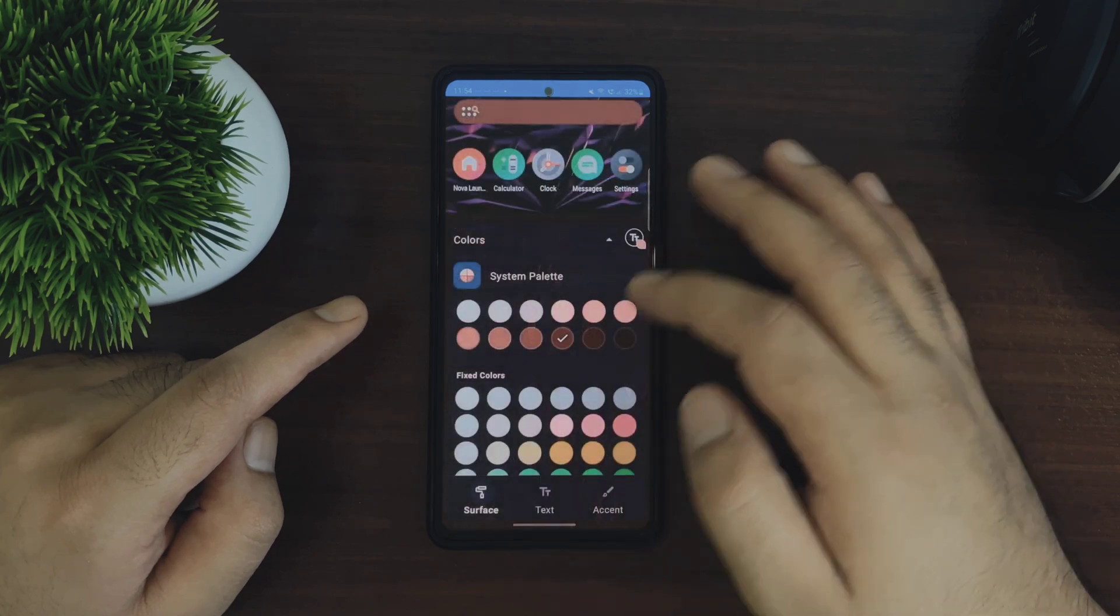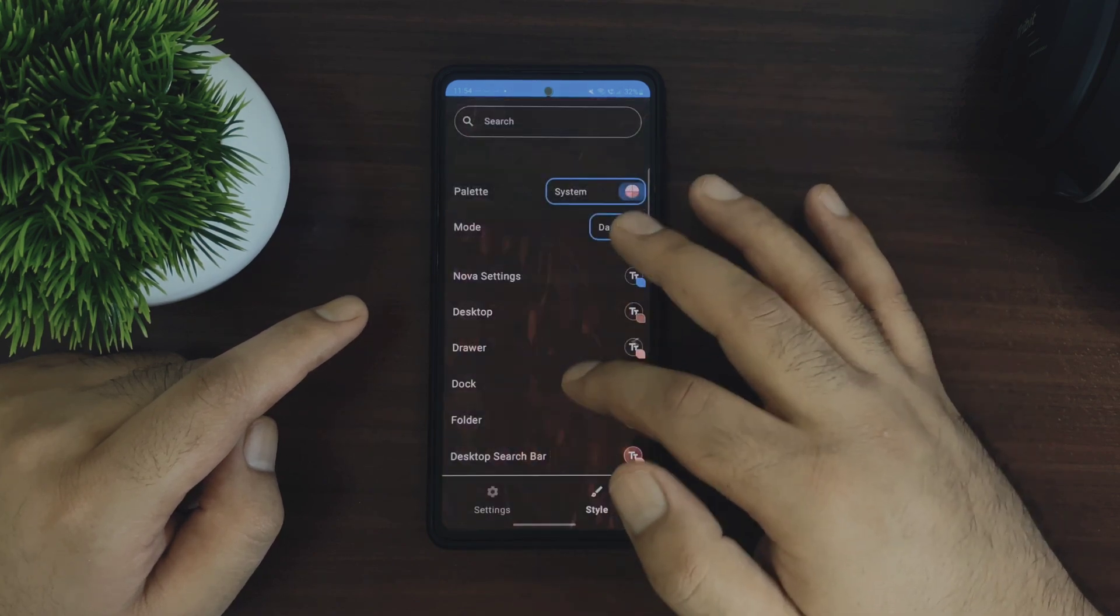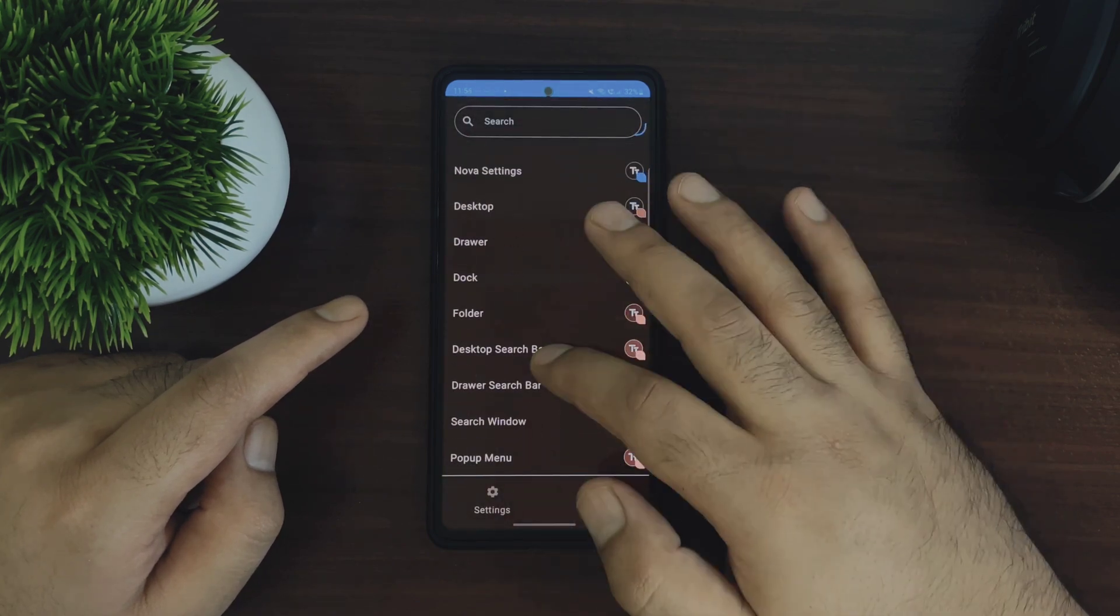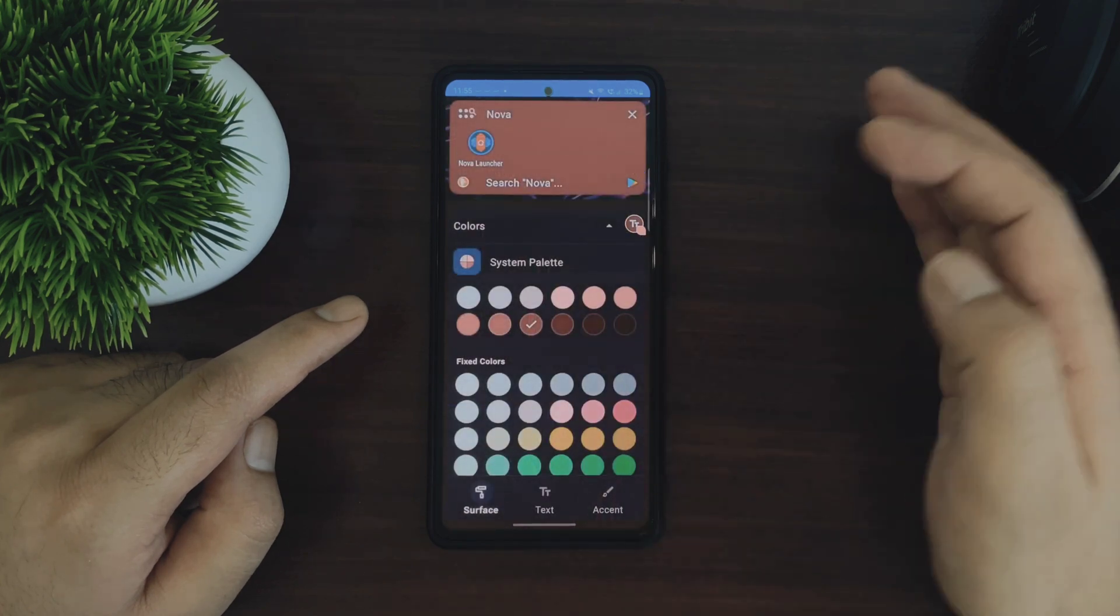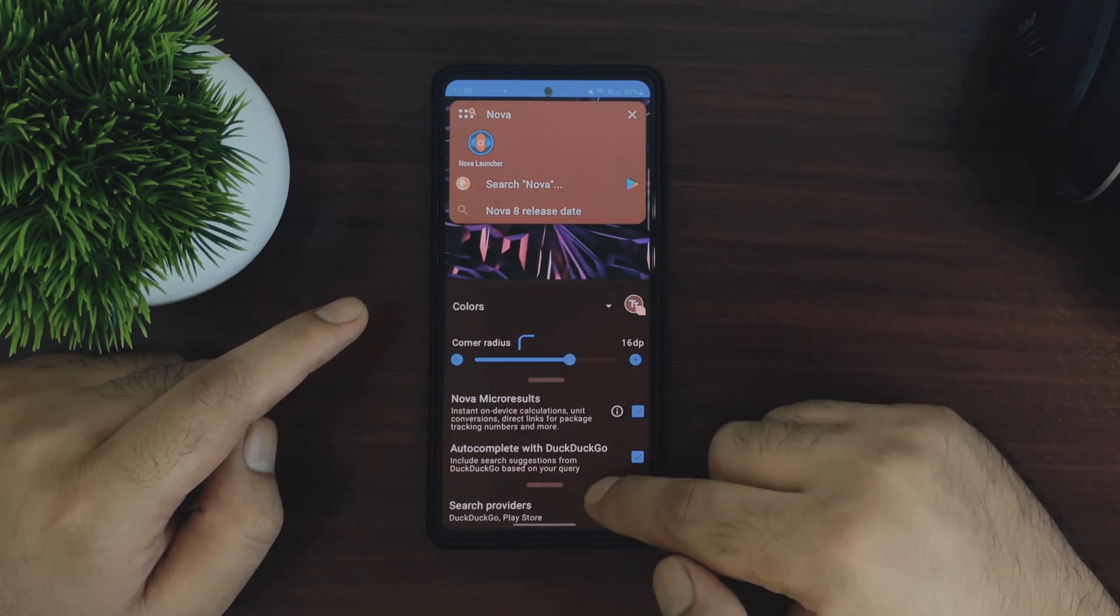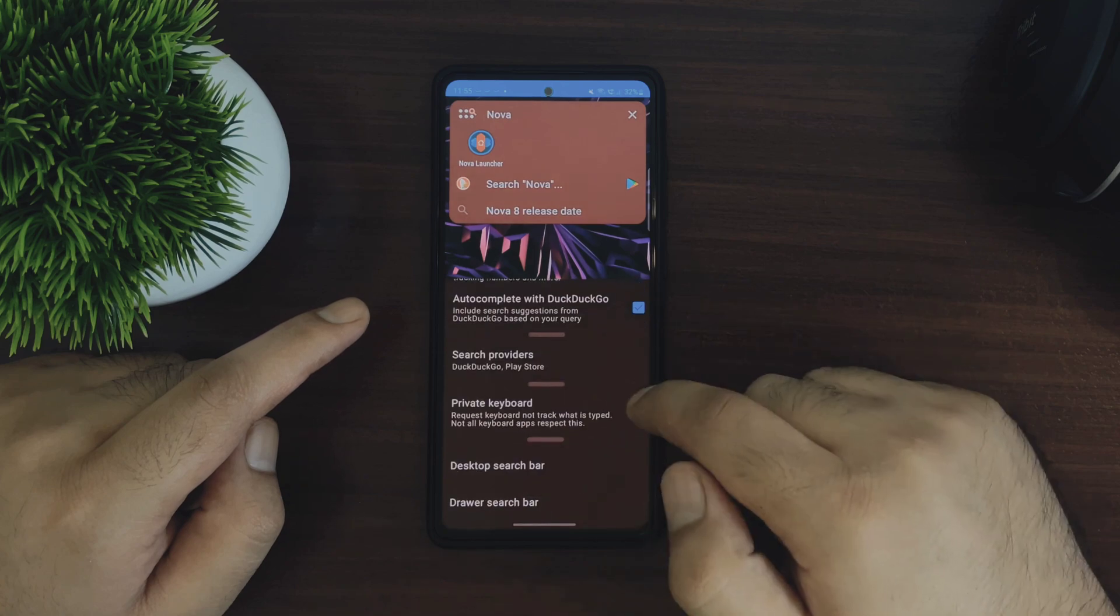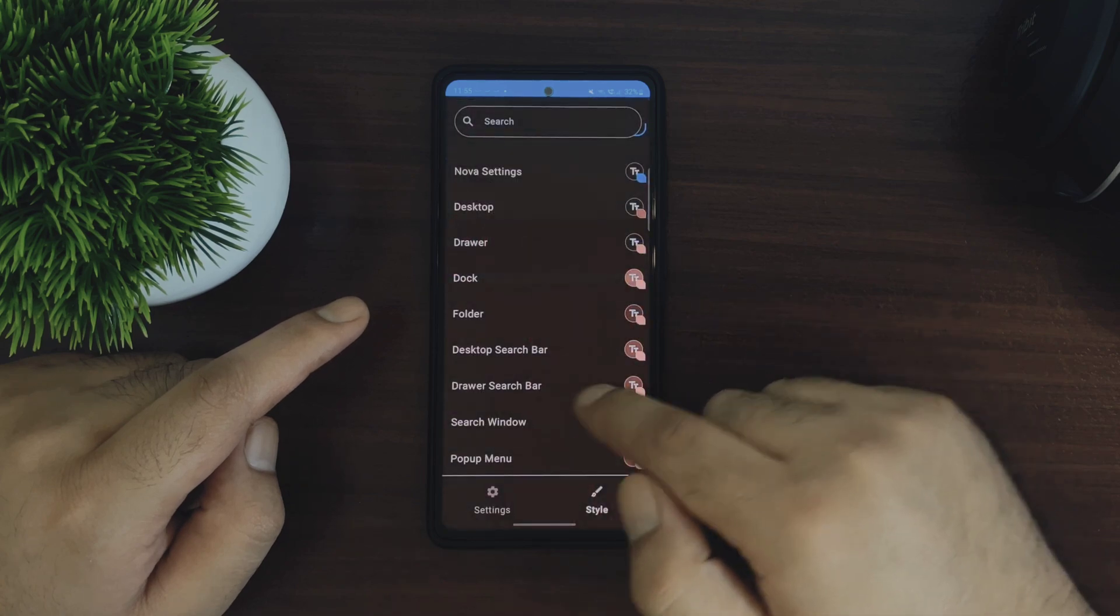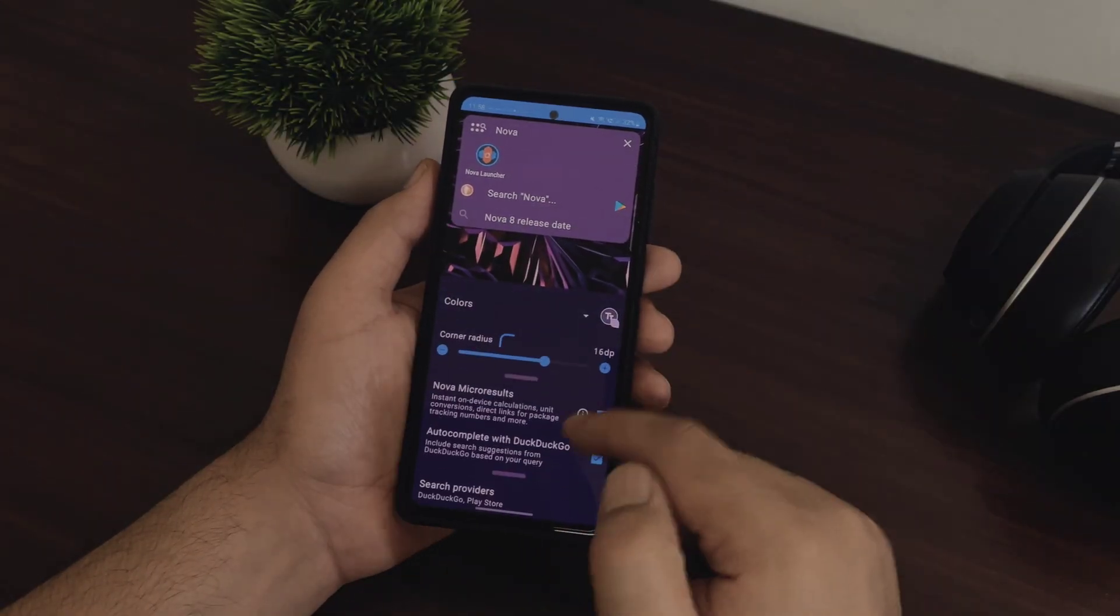You will also get these same options for desktop, application drawer, folders, search bars and the pop up menu. And for pop up menu, home screen and the application drawer search bars, you will be able to change the colors as well as customize other settings directly by just tapping on this color icon here.